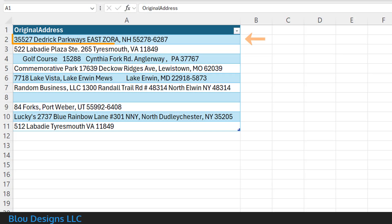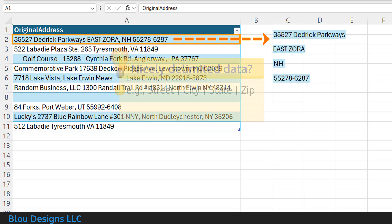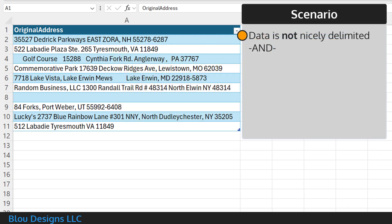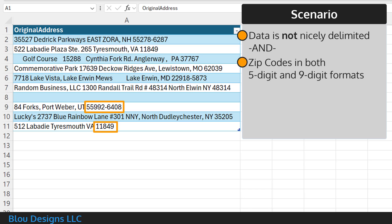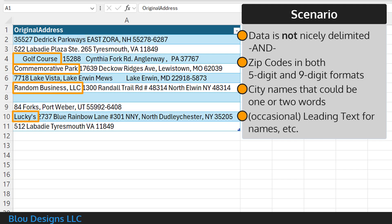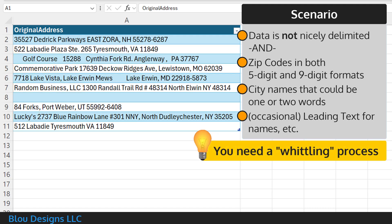How can you take an address that is in a single cell and split it into separate columns for street, city, state, and zip? With nicely delimited data, you can use a function like text split. But when your data is not delimited and you have issues like zip codes in both five and nine digit formats, city names that could be one or two words, and leading text for things like person or place names, you need a process that will help you whittle away the address string, isolating and pulling out address components until you have it all separated out.